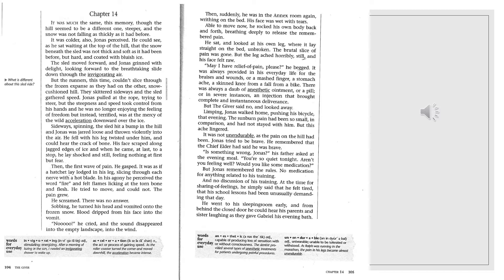He gasped. It was as if a hatchet lay lodged in his leg, slicing through each nerve with a hot blade. In his agony, he perceived the word fire, and felt flames licking at the torn bone and flesh. He tried to move and could not. The pain grew. He screamed.